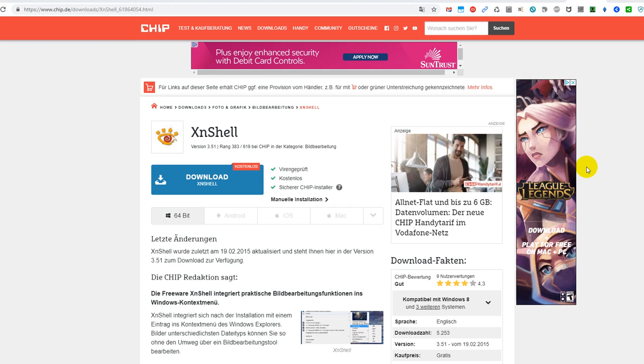Hi guys, welcome to this quick video about how to download and install XNShell.